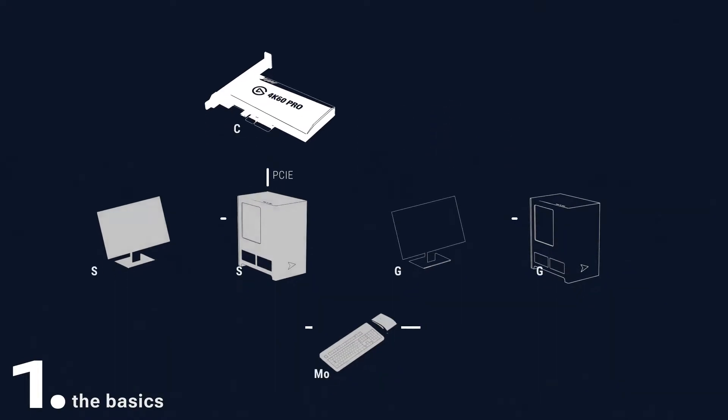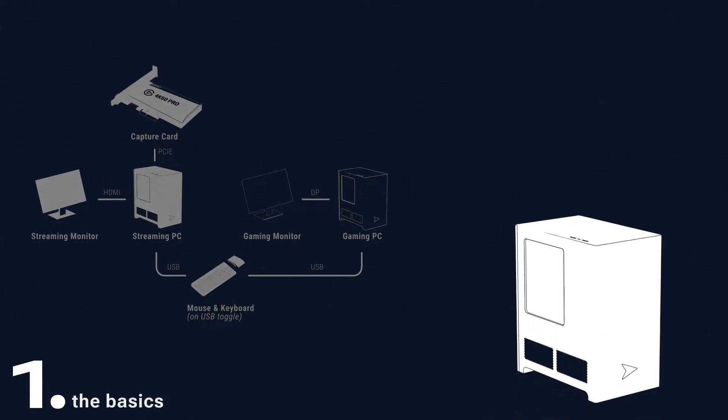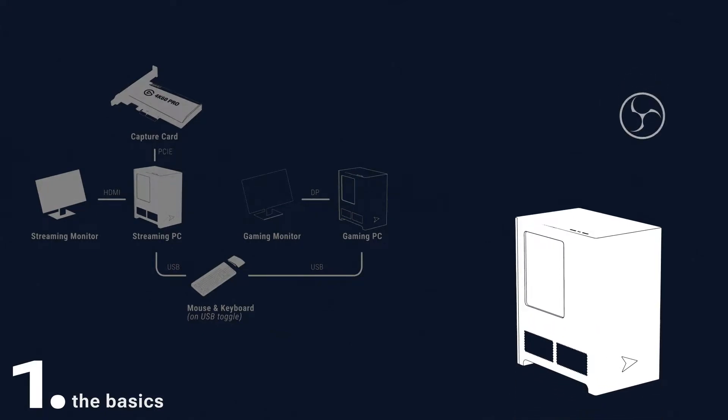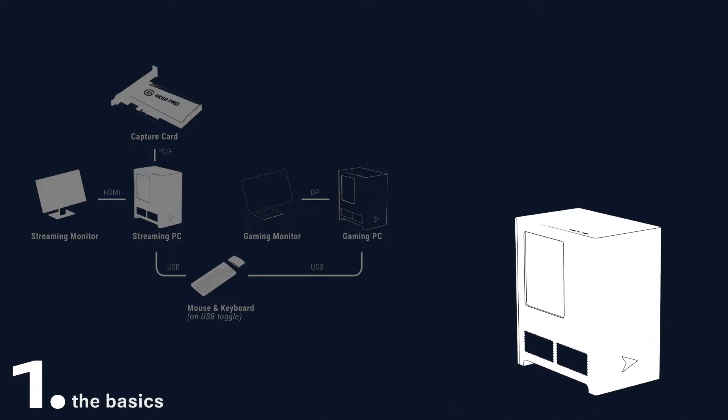Here's how you set it up. First, download and install your streaming software, be it OBS, Streamlabs, XSplit, whatever, onto your streaming PC. Then,